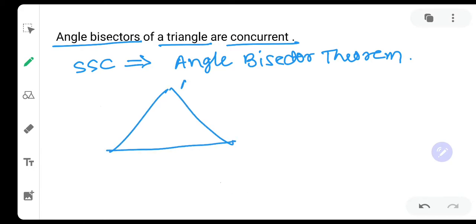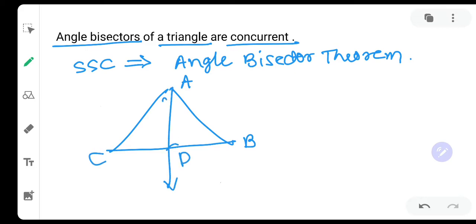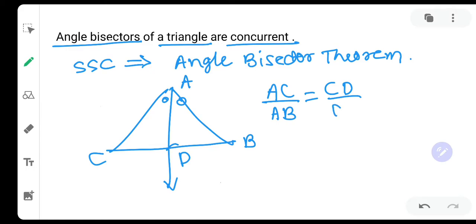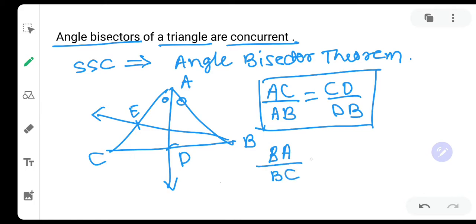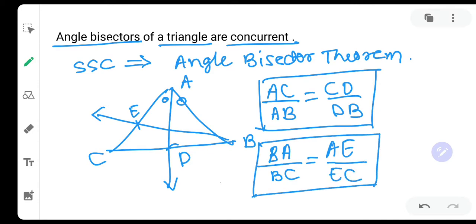In triangle ABC, if AD is the angle bisector, then we can say AC upon AB is equal to CD upon DB. Similarly, if BE is an angle bisector, we can say BA upon BC is equal to AE upon EC. This is the angle bisector theorem or angle bisector property.